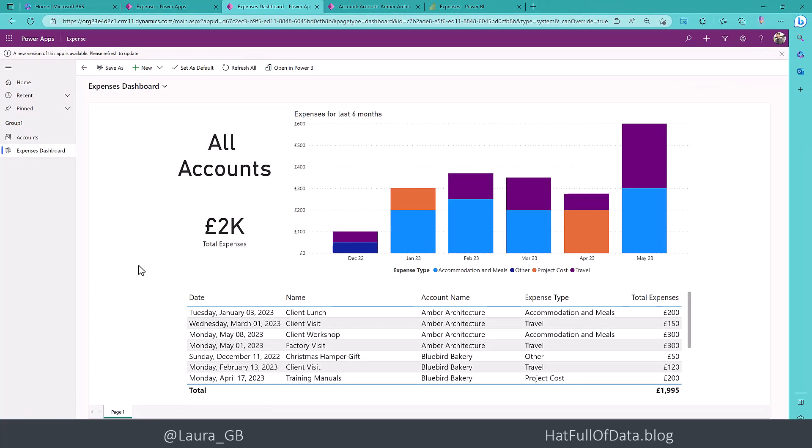So that was adding a dashboard into a model driven app from the dataset and report that we added in part one.